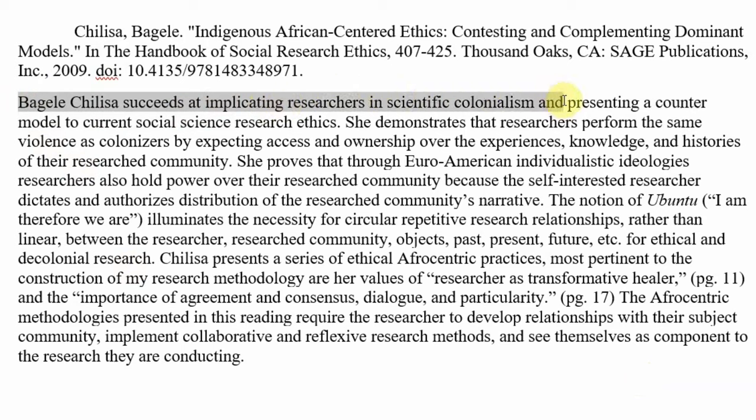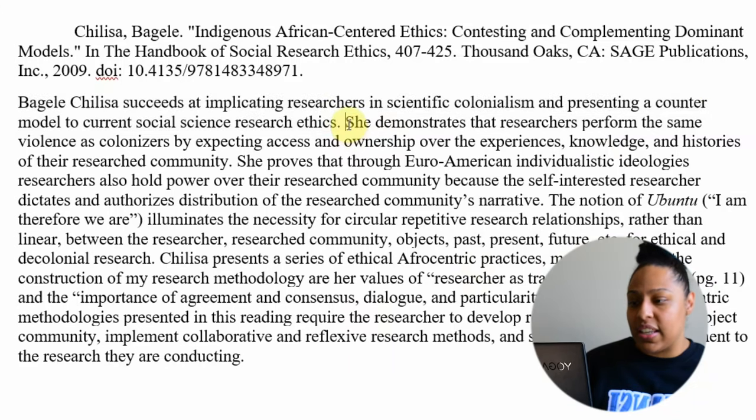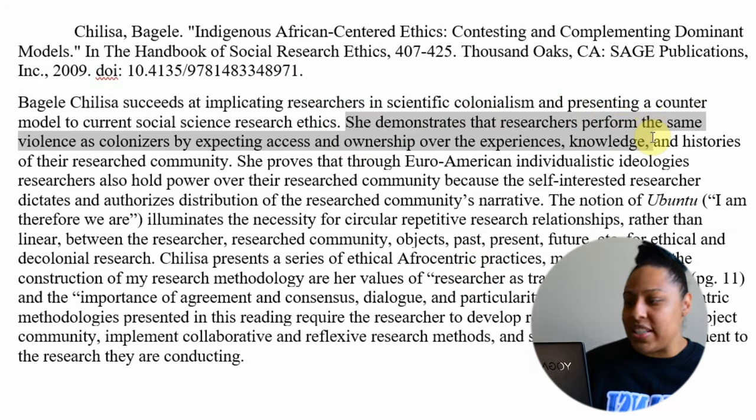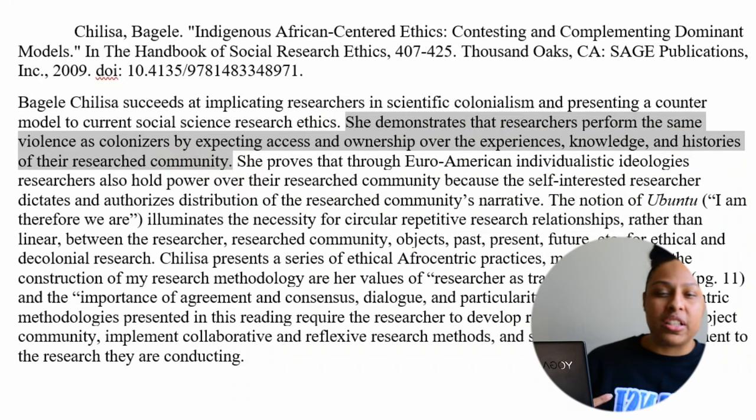For example, I'm saying the author succeeds at implicating researchers in scientific colonialism and presenting a counter model to current social science research ethics — that's my strong claim. Somebody could say she does not succeed at implicating researchers, but for me and what I research, I do think she succeeds. Then I present my strong proof: she demonstrates that researchers perform the same violence as colonizers by expecting access and ownership over the experience, knowledge, and histories of the research community. My proof supports the claim that researchers today are participating in colonial practices — access and ownership over intellectual property, knowledge, and control of the right to disseminate and benefit from that information. And then you repeat it: the next sentence is another strong claim, followed by more evidence.